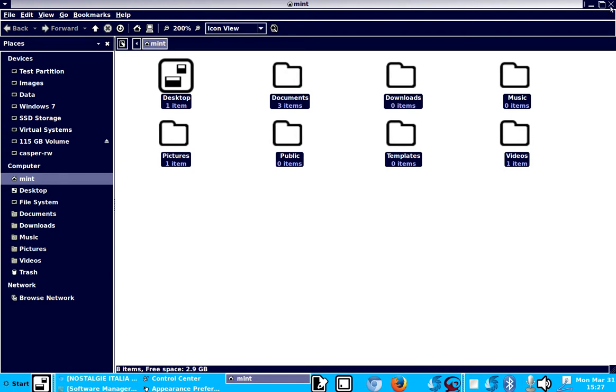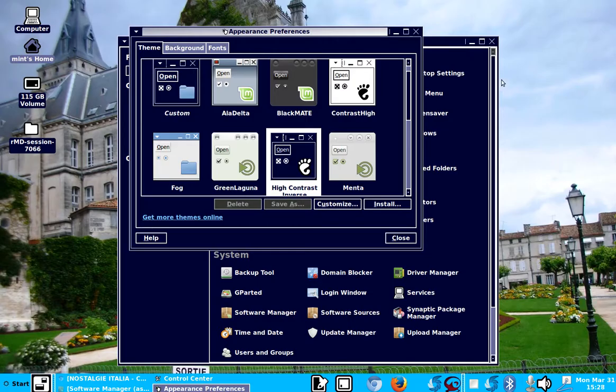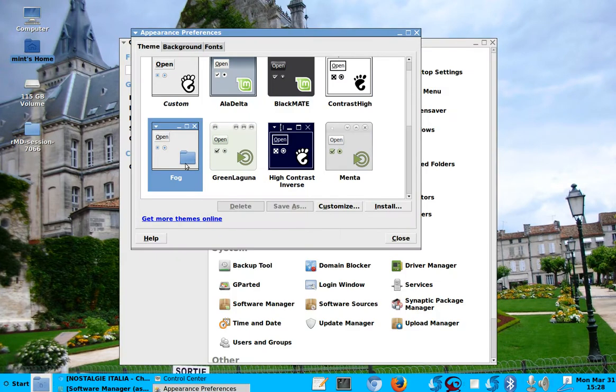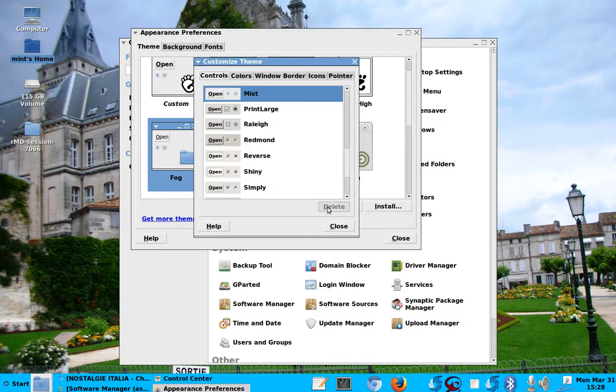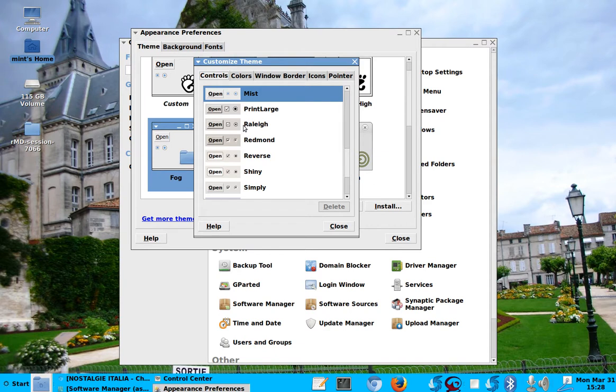I sometimes use that because it is more visible for me because I have bad eyes. So that is, that's a nice skin. But let's go back to our fog skin. And if you want to customize it, you can still customize it. For example, you can get another version of it.